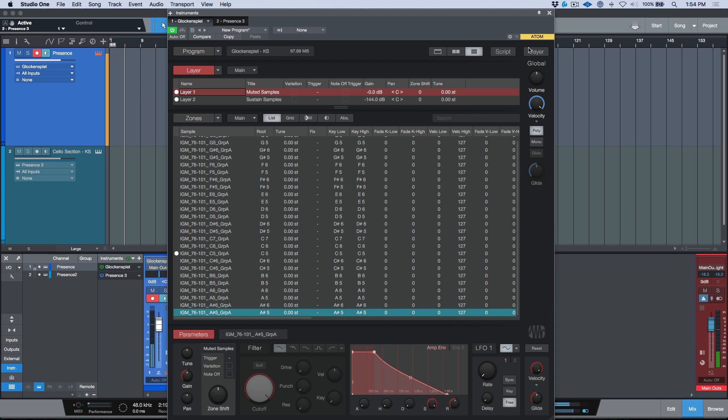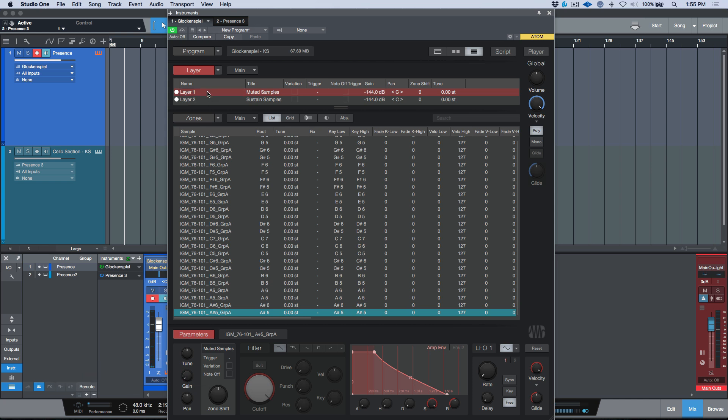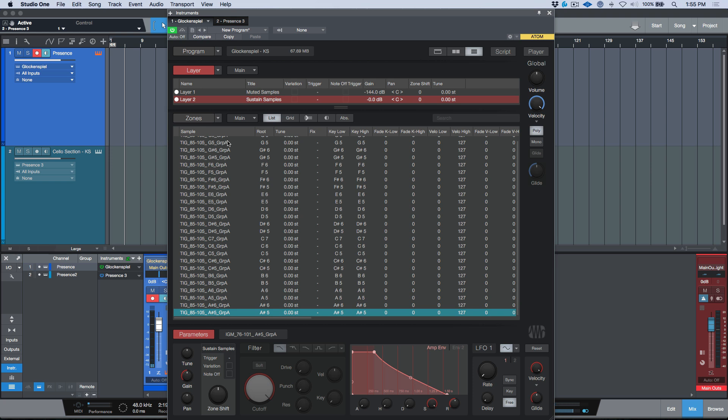Now if I take the muted layer and let's bring the gain down, and let's go to the sustain layer and let's bring the gain up—this is a great thing you can do, you can adjust the global gain of your whole entire layer with one parameter down here—we get a completely different sound. So you get the idea: one has a natural sustain and it rings out, the other one is muted.